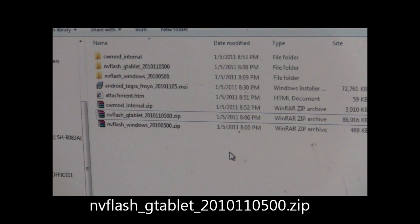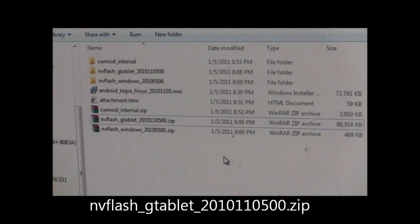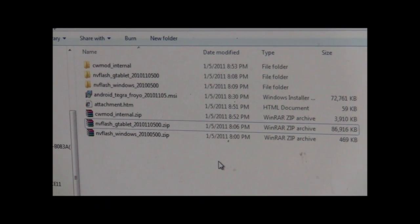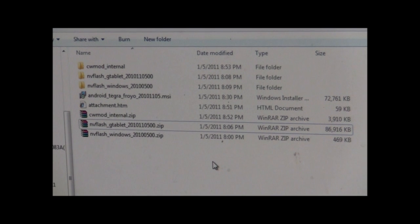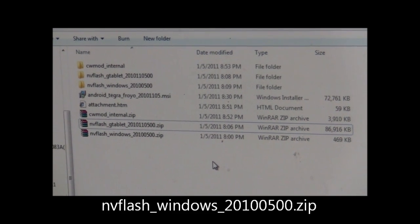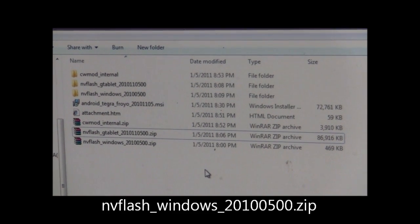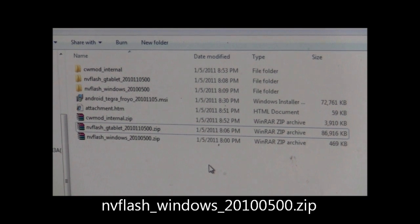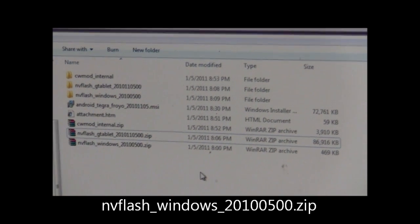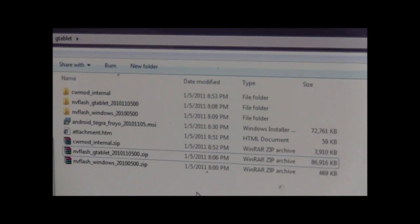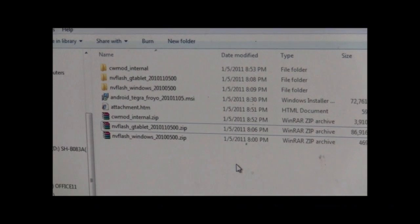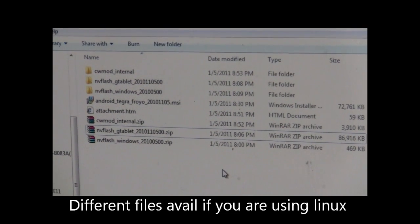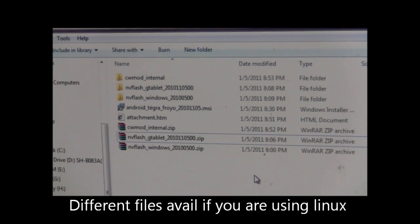The files you'll need for this are NVFlash G-Tablet 2011010500.zip and NVFlash Windows 20100500.zip. This is of course based upon the fact that you're using a Windows computer to do this. There's also files available if you're using Linux.